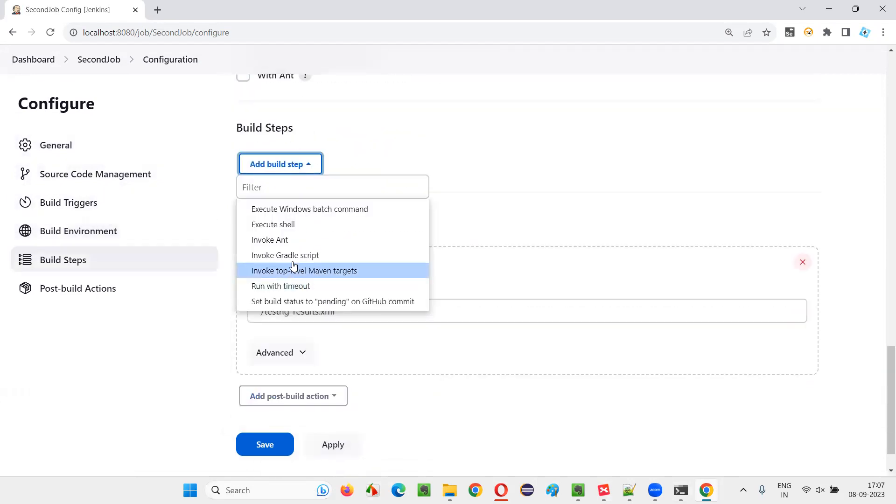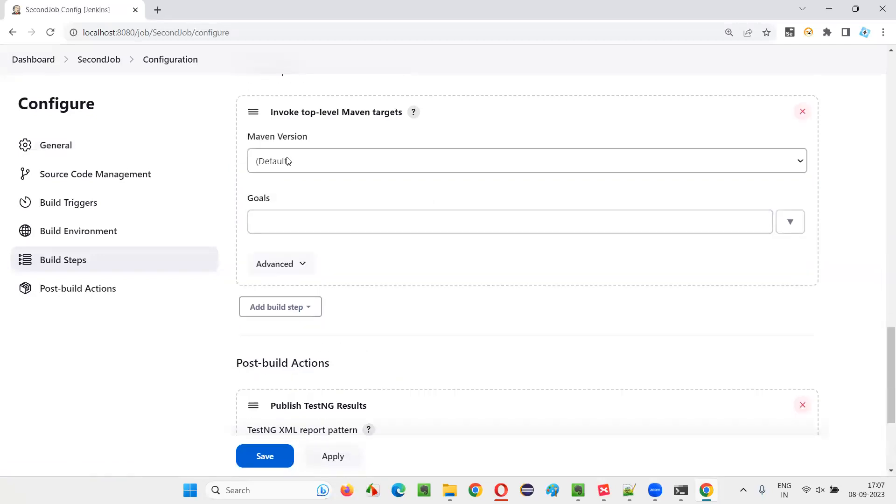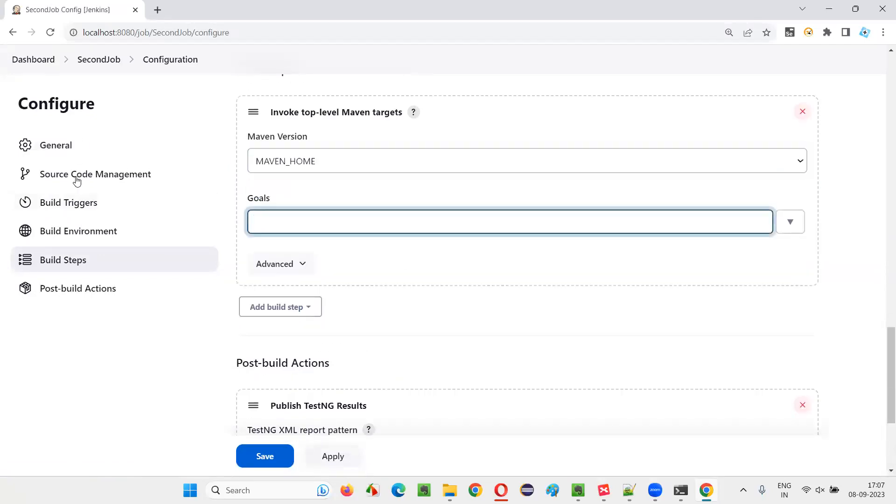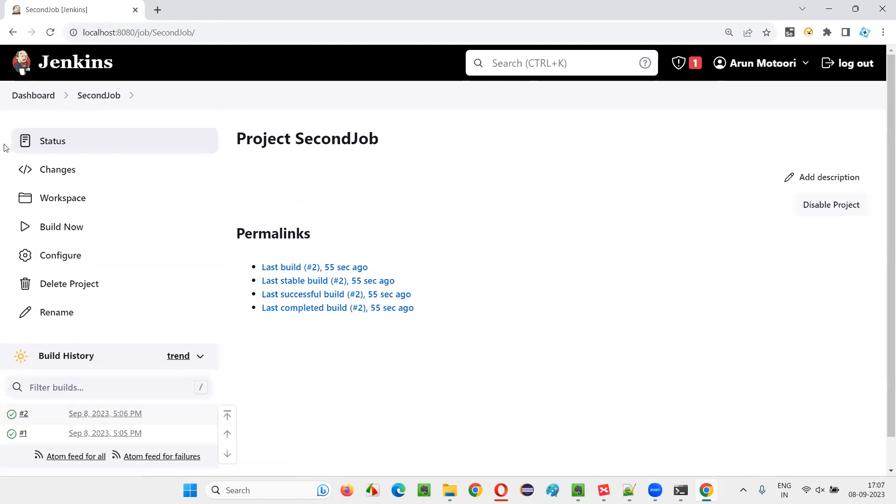Click on the build step and say invoke top level Maven targets. And here select Maven home, which I have configured. And then here say test instead of MVN test, just test. That's it. Say apply. This is missing actually. And now it will take time. This time it will run.